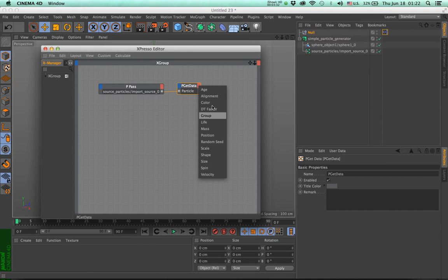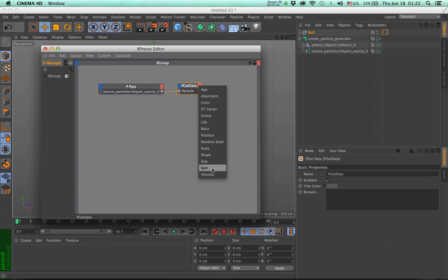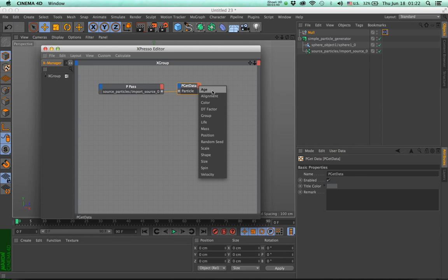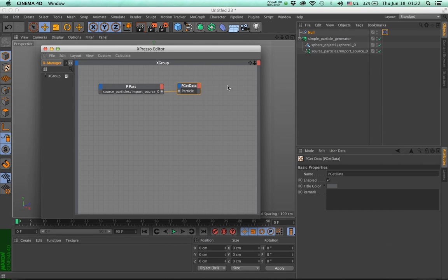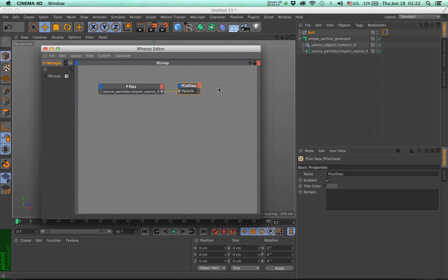And we can extract all the information by using the position, the color, the velocity, the mass, the age, the life, and the ID, which is not recorded here, but it's a general attribute for each thinking particle. And this way you can do whatever you want with the data that comes with the particle.